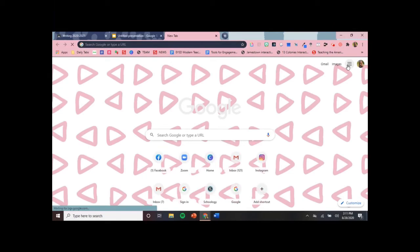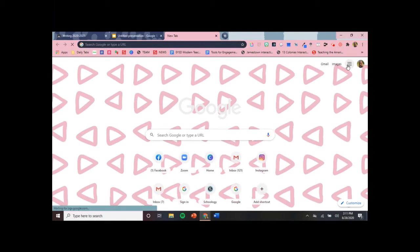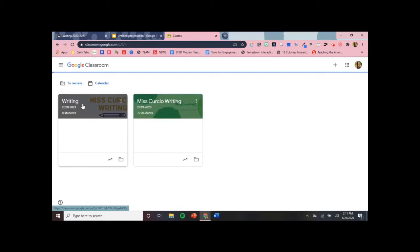Another option: once you're comfortable making GIFs, you can even include them in your Google Classroom. I'll show you the header I made in my Google Classroom — if this is something you'd be interested in learning how to make, let me know and I can make a tutorial for that as well. Thanks, guys!